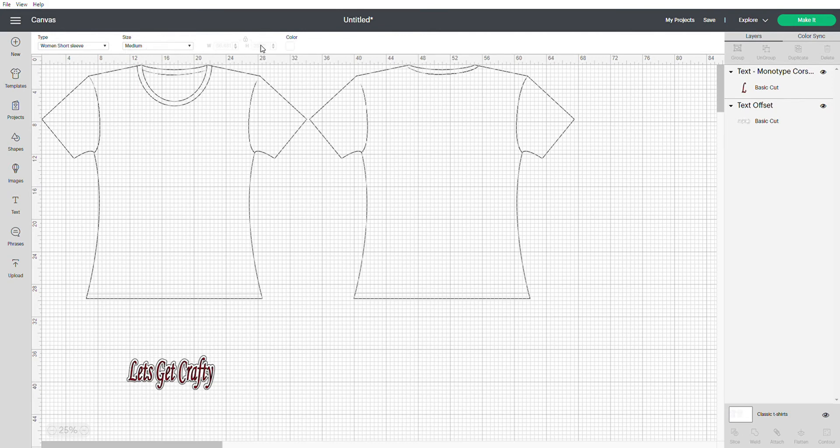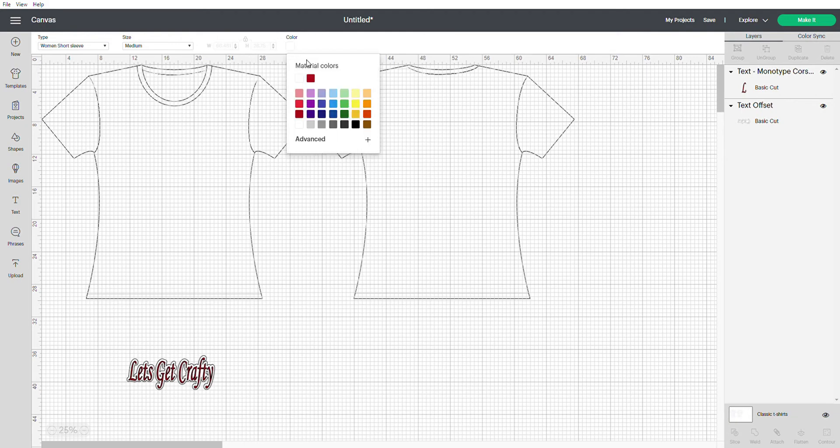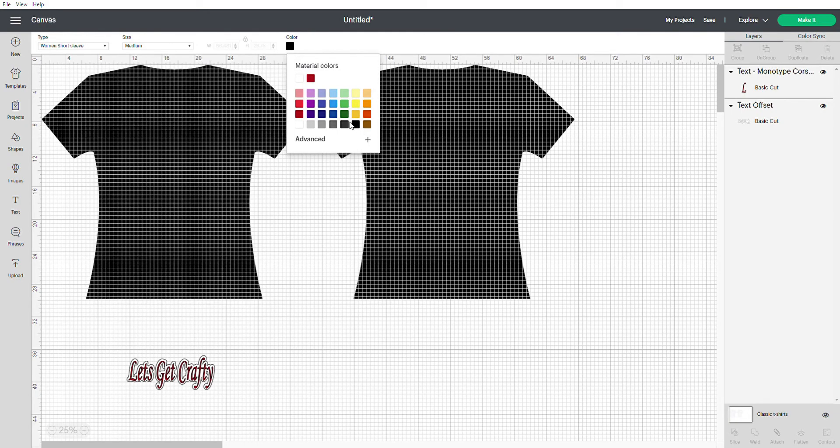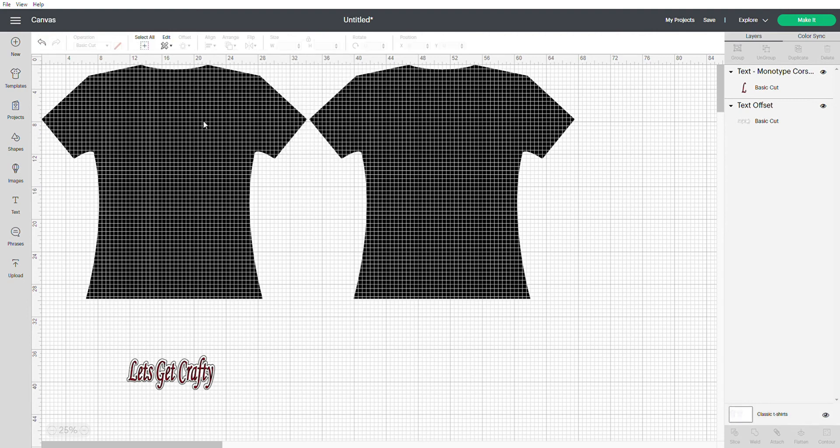You slide all the way over here to the color and now you can change the color. So the color of my shirt is actually a black shirt. Now as you can see, the color on your shirt turned to black but it's still looking a little funky because you can see these grids.